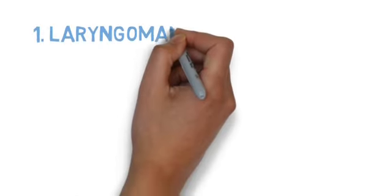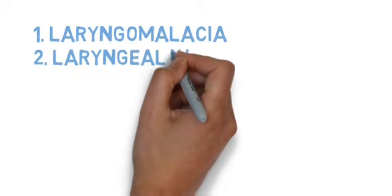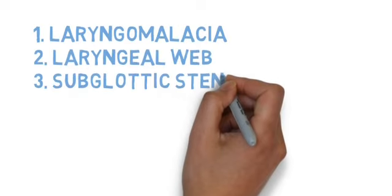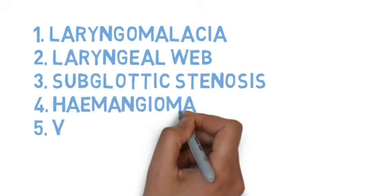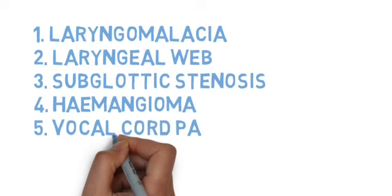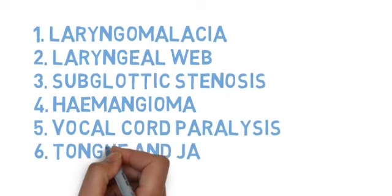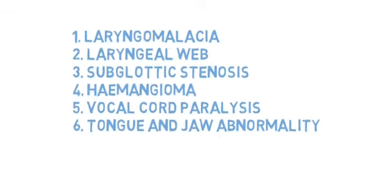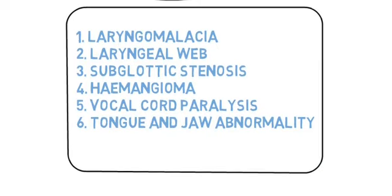type. Examples include: laryngomalacia, laryngeal web, subglottic stenosis, hemangioma, vocal cord paralysis, and tongue and jaw abnormalities. These are the causes of congenital stridor.